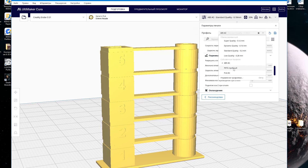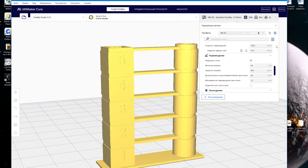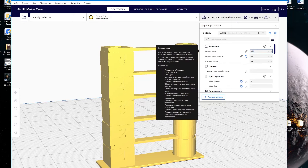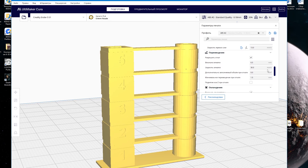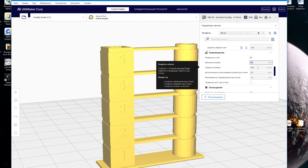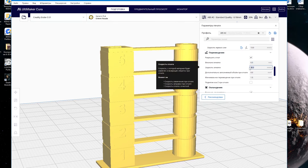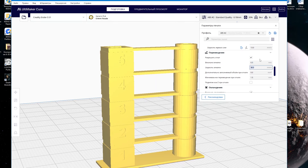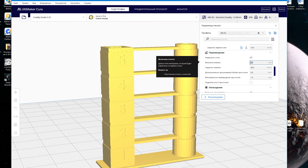After saving the settings, you can quickly change the parameters depending on what type of plastic you will print with. I adjust the print parameters by 0.2 mm. The rollback value is quite large, and the rollback speed is also too high in my opinion.